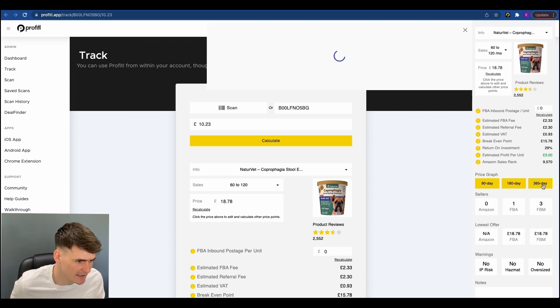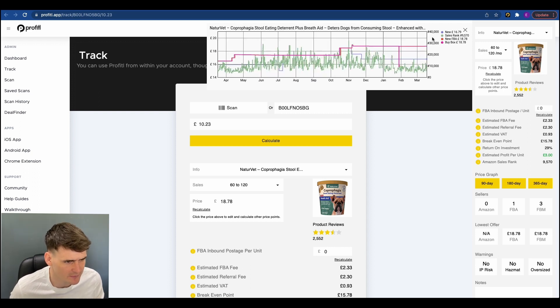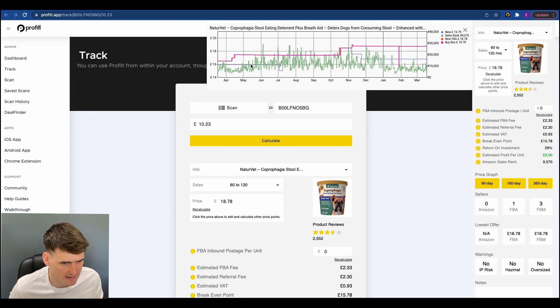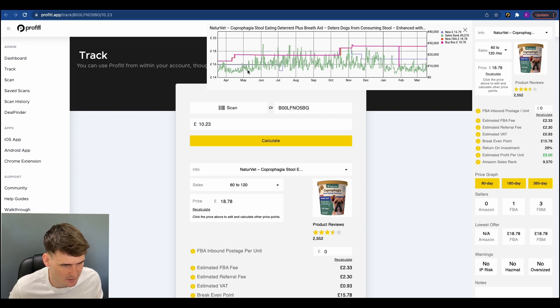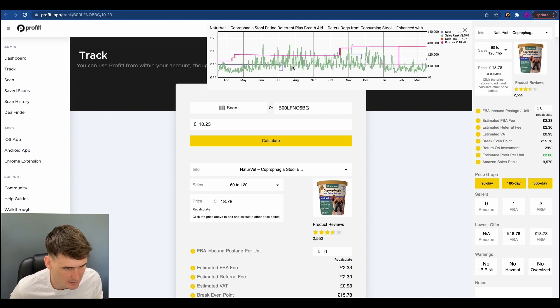And then the key part of the data is this price graph just here. And we use this for two reasons. Firstly, just to confirm it's selling. So we use this sales rank line here to confirm it's selling. Now, typically, the drops indicate sales. It's not an exact science. There's many things which affect it. But we can see from the movement in this line that this is selling plenty. So nothing to worry about there. Obviously, the lower the sales rank is as well, the more it's selling.